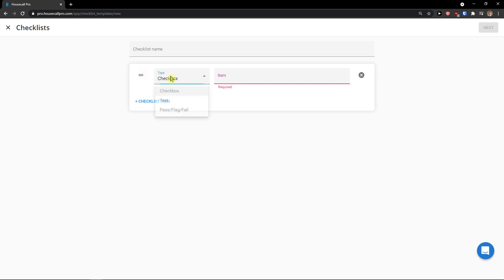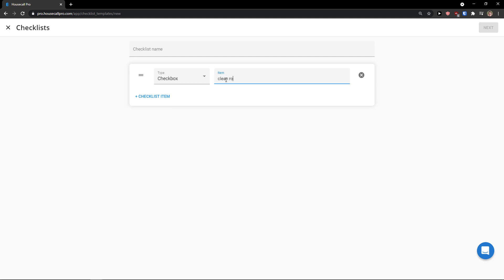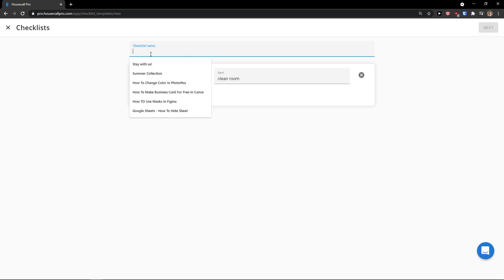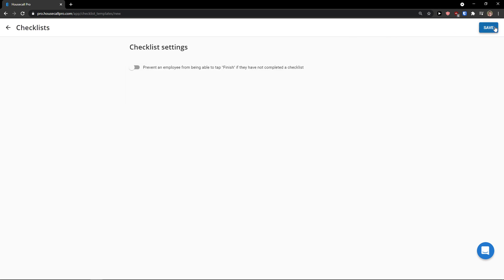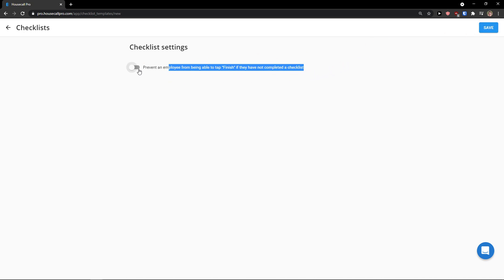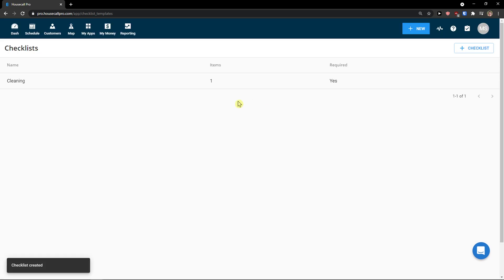So again, checklist is simple. Type, checkbox. Item is going to be clean room. Boom. Okay. Checklist name, cleaning. And click next. Prevent employee from being able to tap finish if they have not completed the checklist. Yes. Click save.